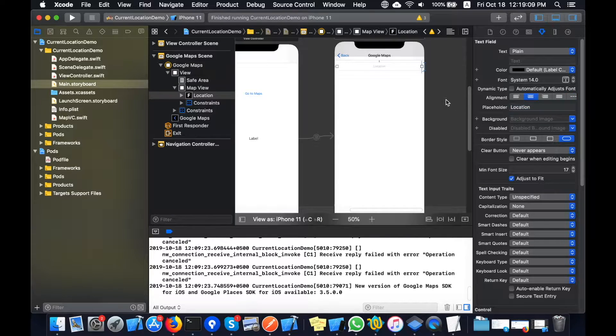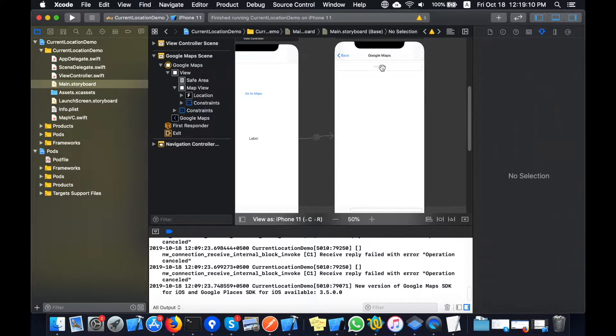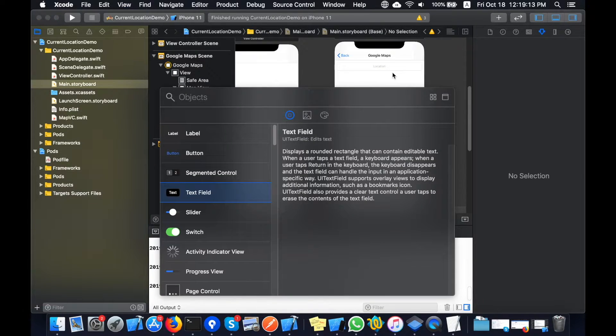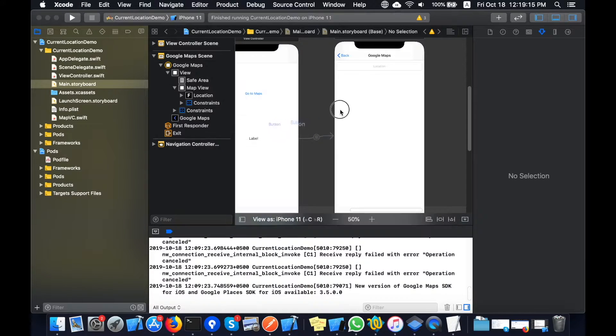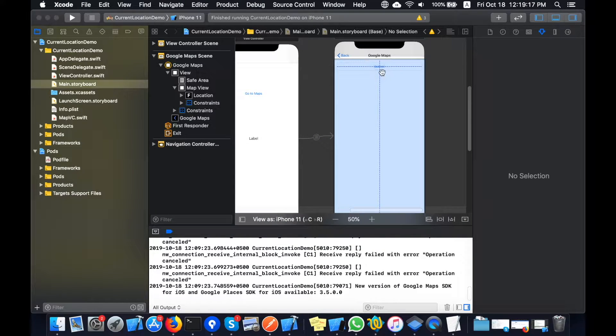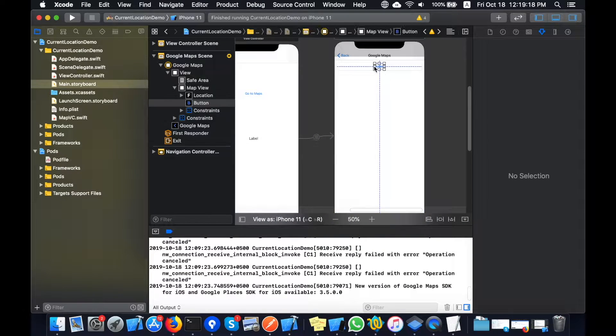Now I will add the placeholder text for the text field — 'location' — and center it, so that the user can see that this text field is visible on my Google Maps.